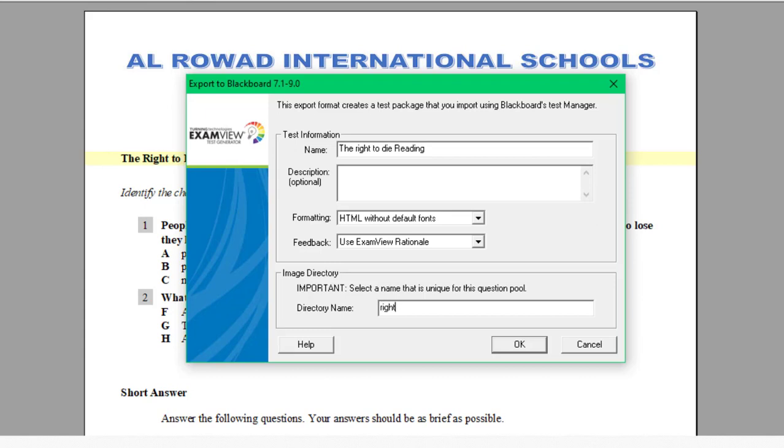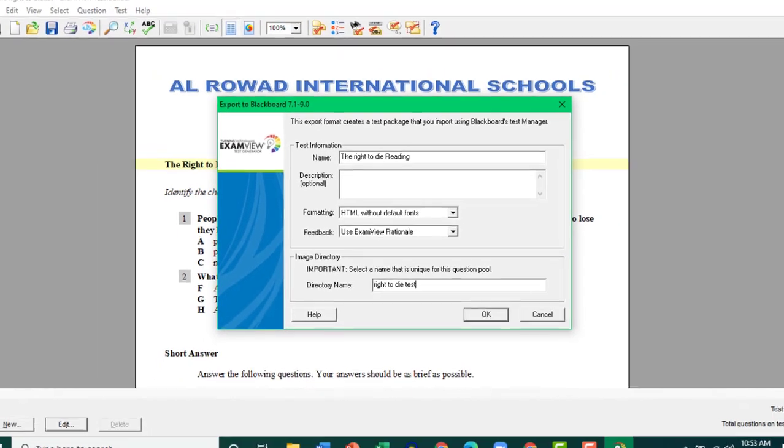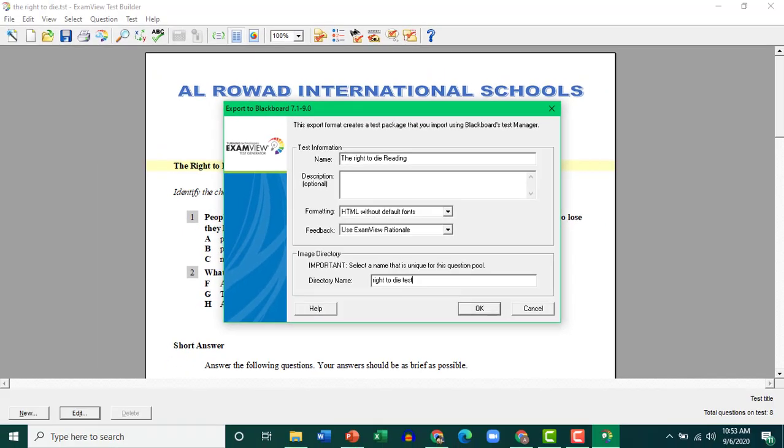Just fill in these details, Right to Die. Test. Click OK.